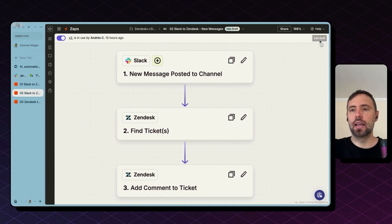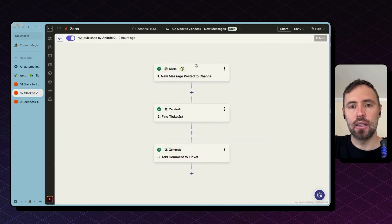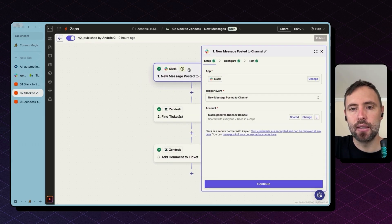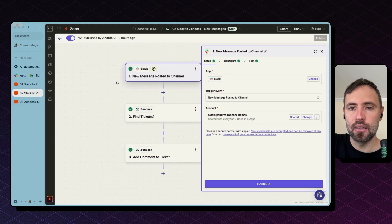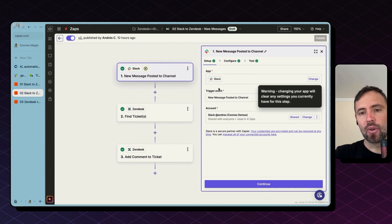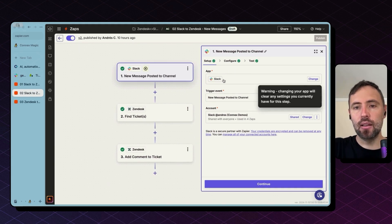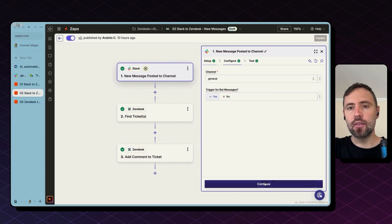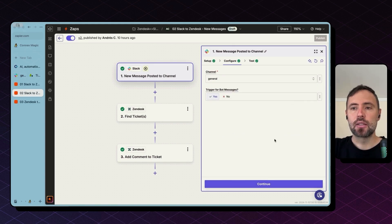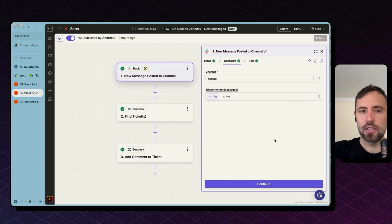So let's edit this zap to get into details. And the trigger in this case is every time there is a new message posted channel in Slack. You connect your account, hit continue, and you configure. So for this specific trigger, you need to select the channel you are listening to.